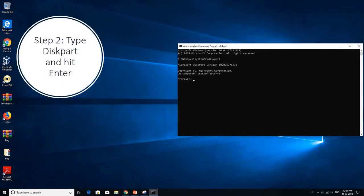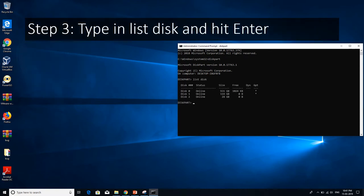Now just type in the diskpart command and then hit enter. After you enter the diskpart command, you will be directed towards a diskpart command prompt.